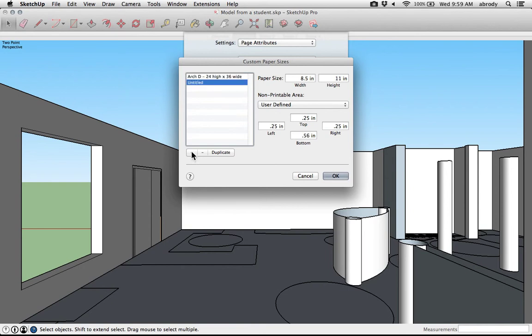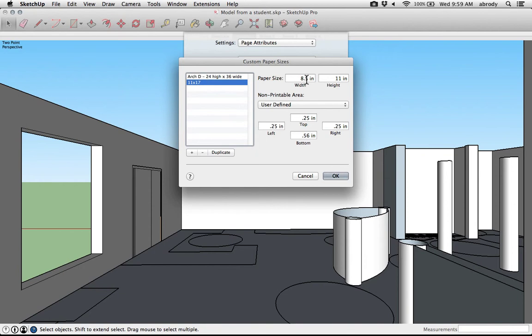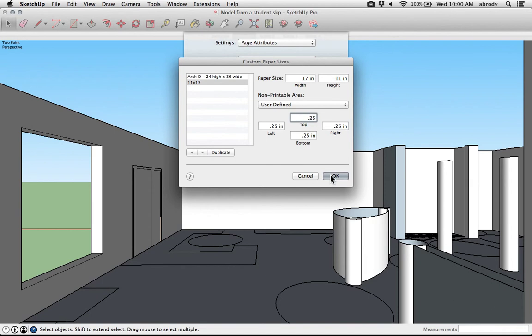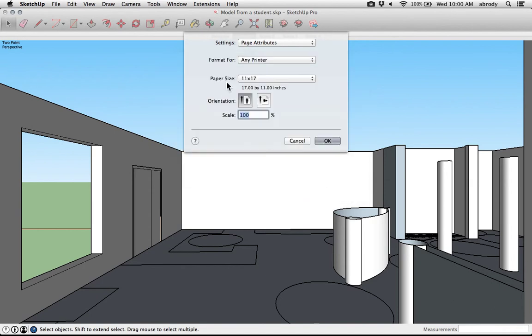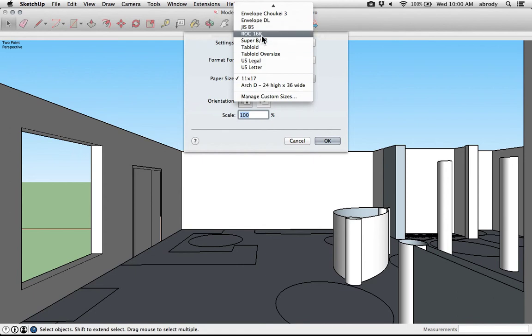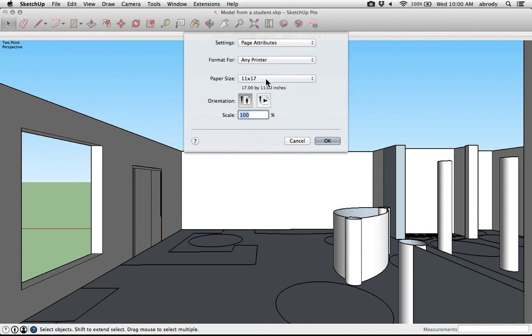I'm going to click the plus sign, add a new one. I'm going to rename it so that I know what it was that I'm creating. I'll call it 11 by 17 to name it. Then you want to change the paper size. I want it 17 wide and 11 inches high. And the margins here, 0.25 inches is probably fine for our printer. I think that's what our printer does. I'm going to click OK. You see now it has that as a size that I can grab in any document. Click OK.